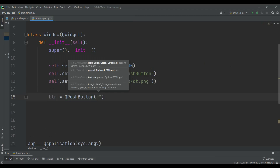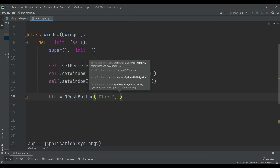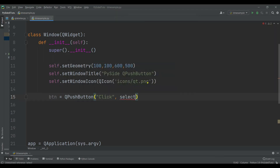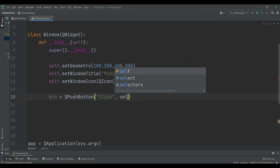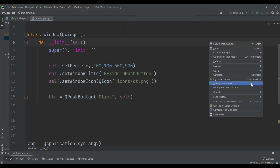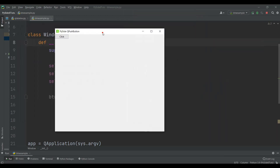First you need to give the text of the button — for example, 'Click'. After that you need to give the parent, so that's self. Now if I run this, you can see that I have a simple click button.